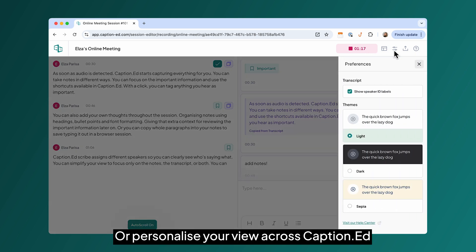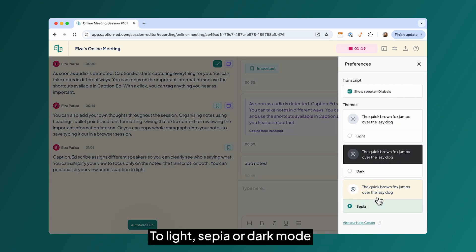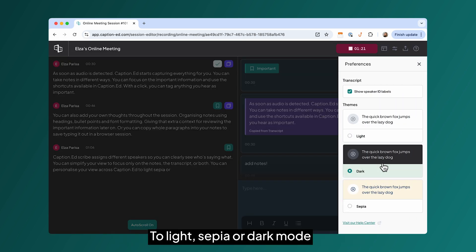You can personalize your view across caption to light, sepia or dark mode.